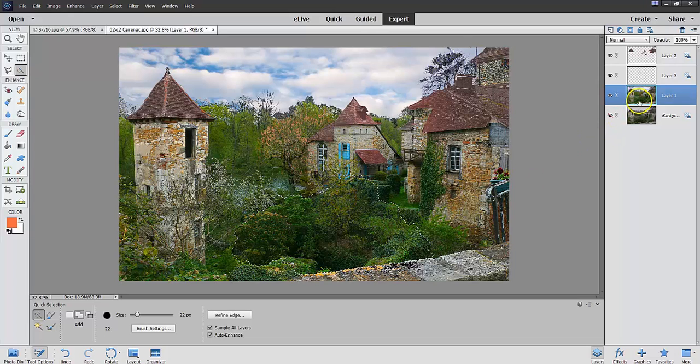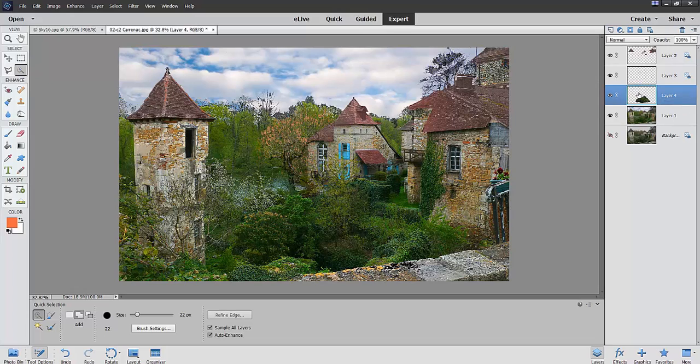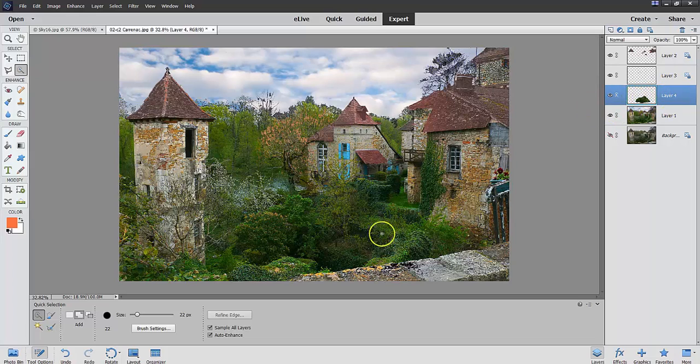I'm on layer one. And I do a Control-J. And now, I have a layer with only this area right here.